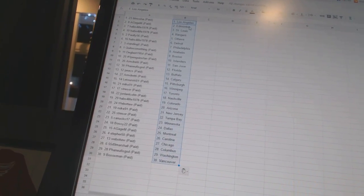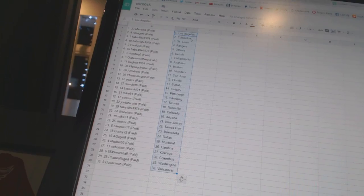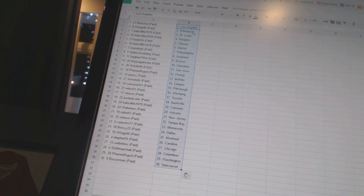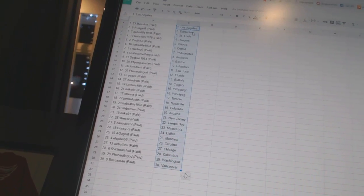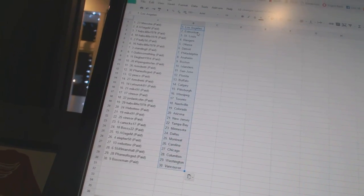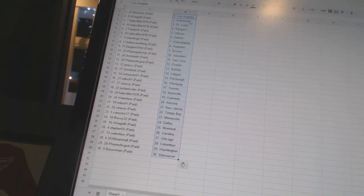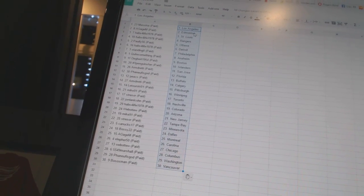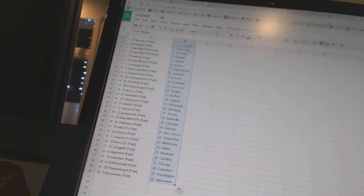Stressor has Tampa Bay. Canuck 17 has Minnesota. Bossy 22 has Dallas. A.G.A. Gem has Montreal. Ella for 50 has Carolina. Webber 2 has Chicago. 5-5-4-9 Marshall has Columbus. Benufa's God has Washington. And Bosox Man has Vancouver.